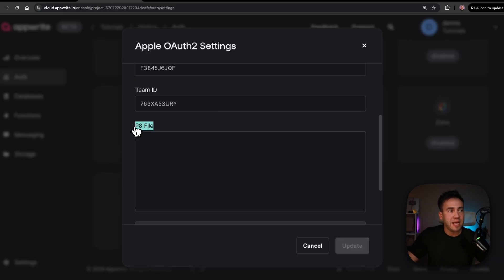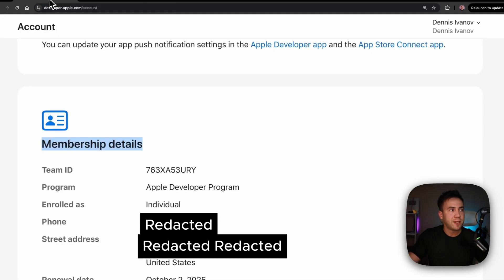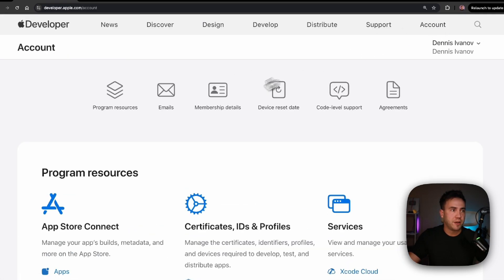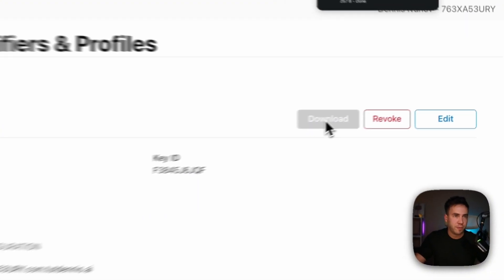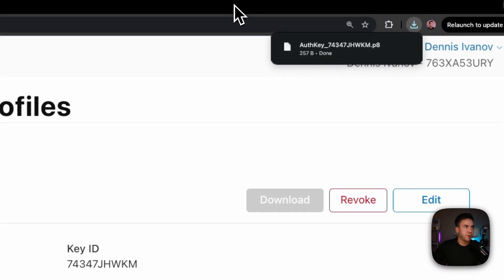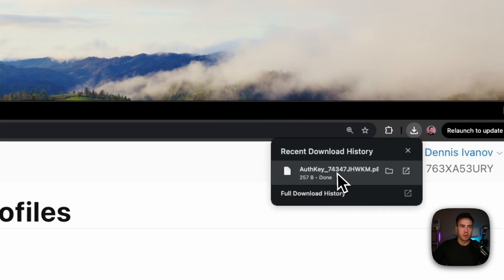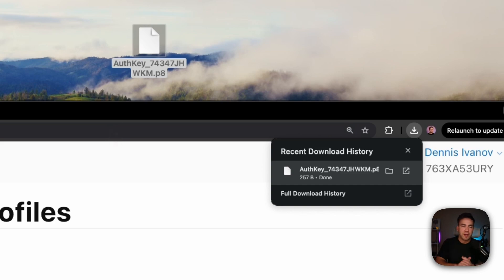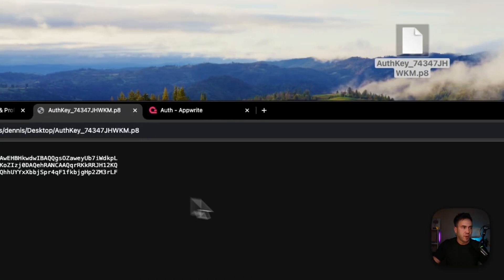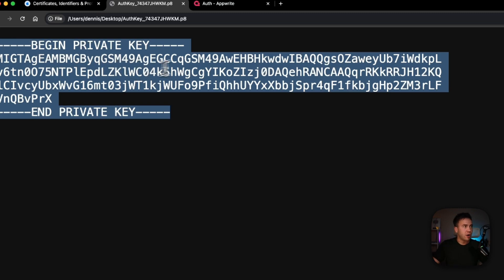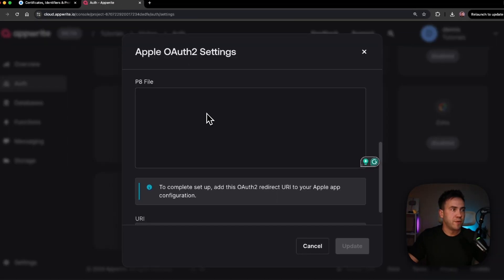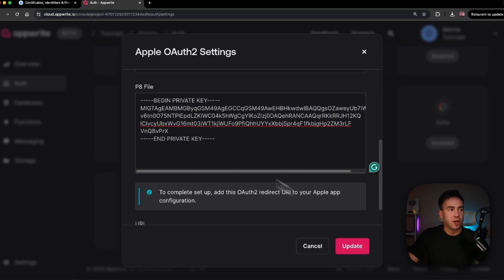The last thing we need is the P8 file — the actual key that Apple generated for us. Go into Keys and download that key. One trick: you can drag it into your browser and it will open it up. All you need is the actual key content itself. Whatever way you find to open it, copy it. Inside the OAuth 2 configuration settings in your AppWrite console, paste that in.